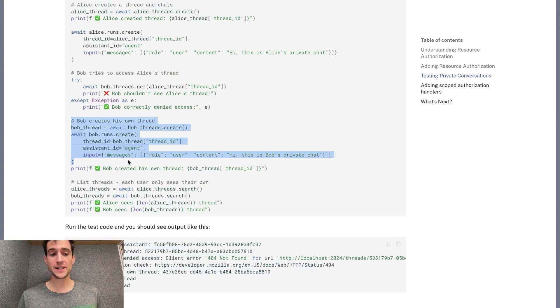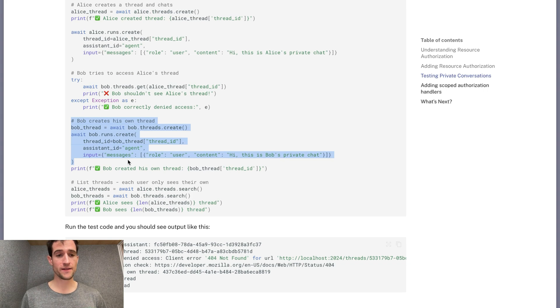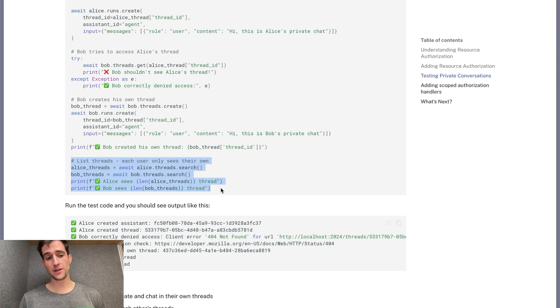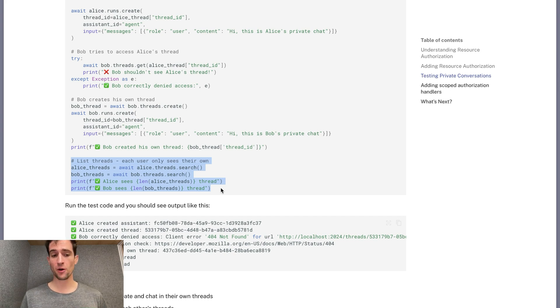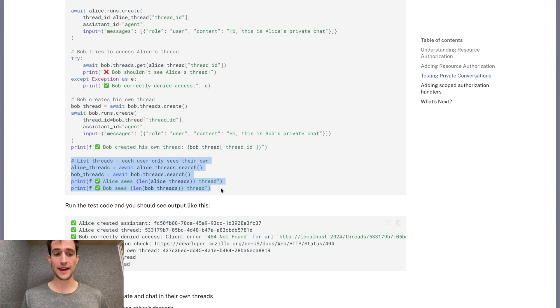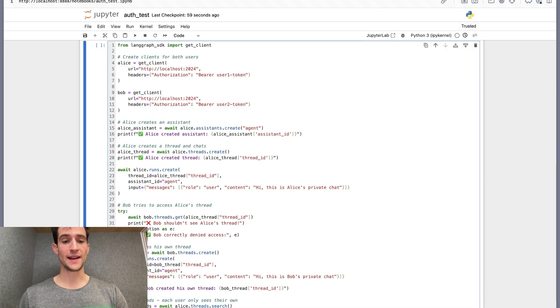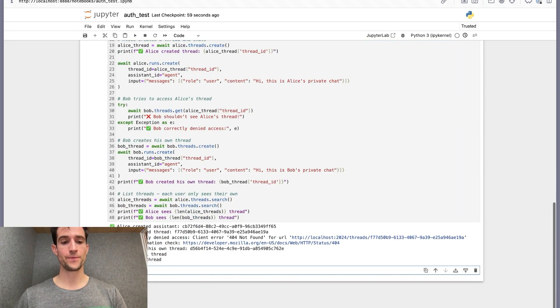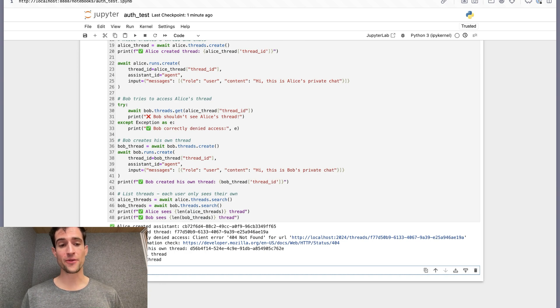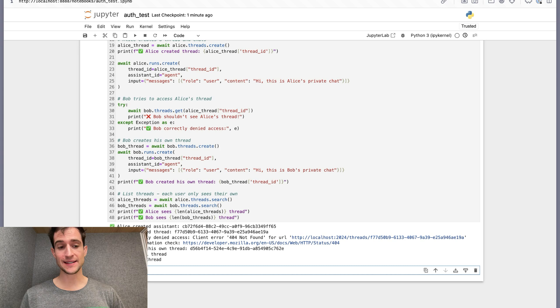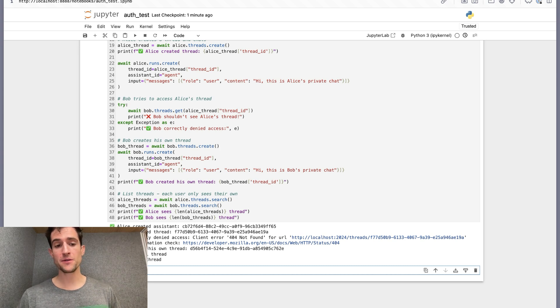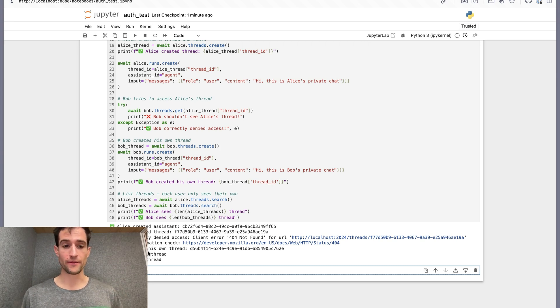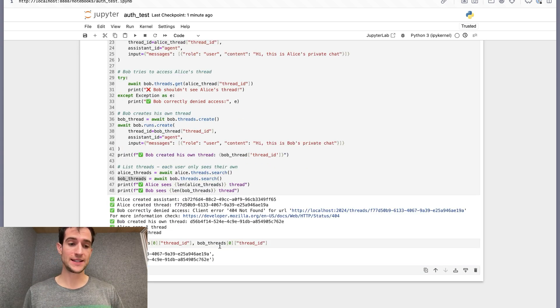Finally, we'll show that Bob still can access the service, just so long as he uses his own information. To cap it off, we'll list over the threads to show that each user can only see the data that they own. I'll copy the code to a notebook and then run it. We'll see all green check marks again. Alice was able to create an assistant and a thread. Bob was unable to access Alice's thread. Bob created his own thread, and they both see one thread.